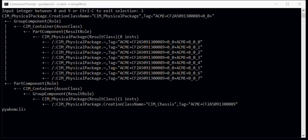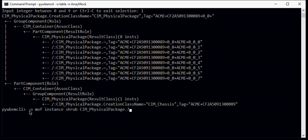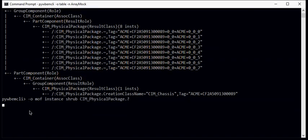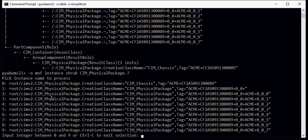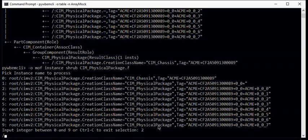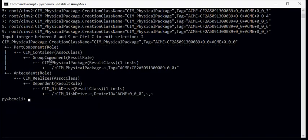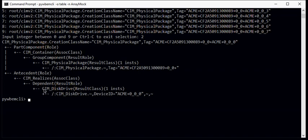So the next thing we want to do is look for the third type of physical package. And we'll repeat the shrub command. And this time we'll pick one of these lower level physical packages and we'll select item two. And we see item two is a part component in a container relationship to the physical package that was our rack. So this is in fact contained in the rack. The next thing we see, it plays an antecedent role in a CIM_Realizes to a dependent, which is the CIM_DiskDrive. So what this is telling us is these eight physical packages are in fact representing disk drives. And that is true for the other seven physical packages in this list.